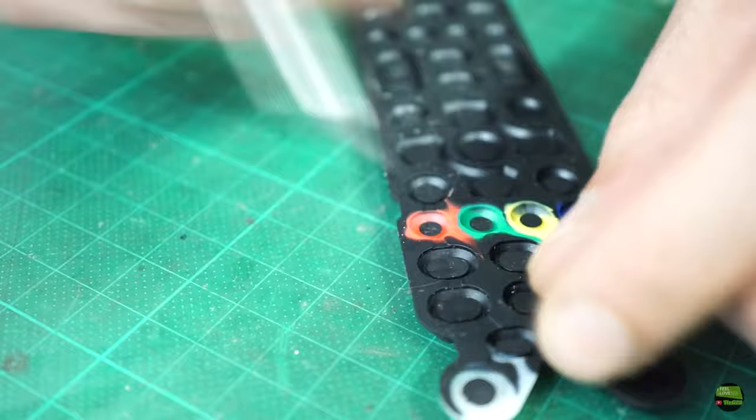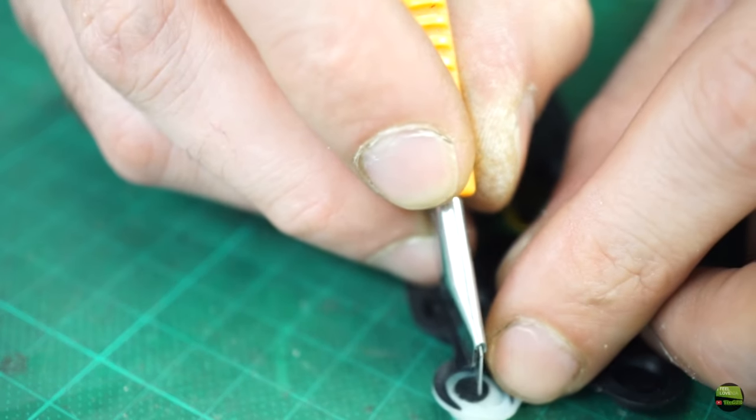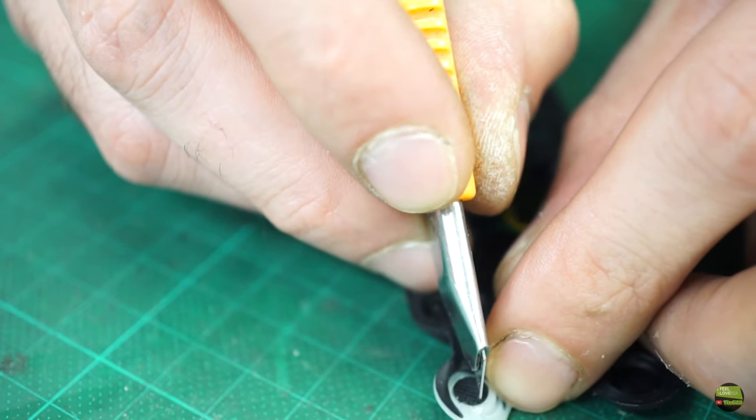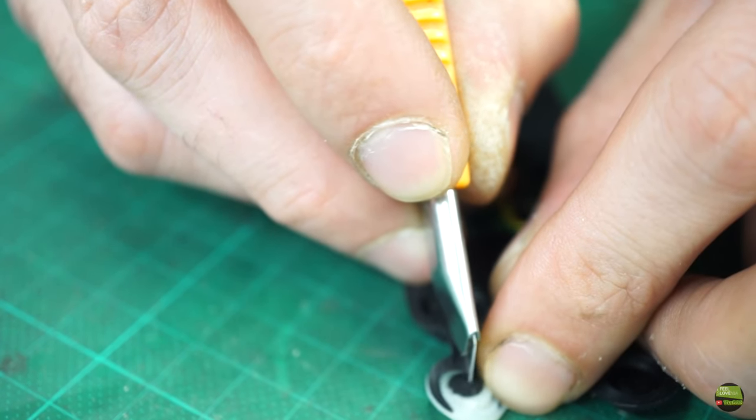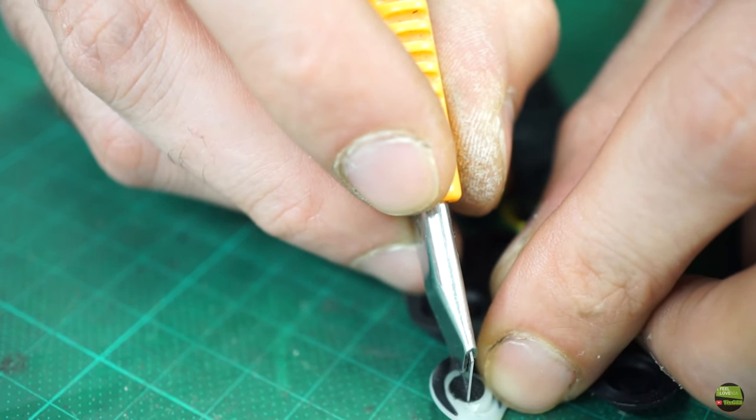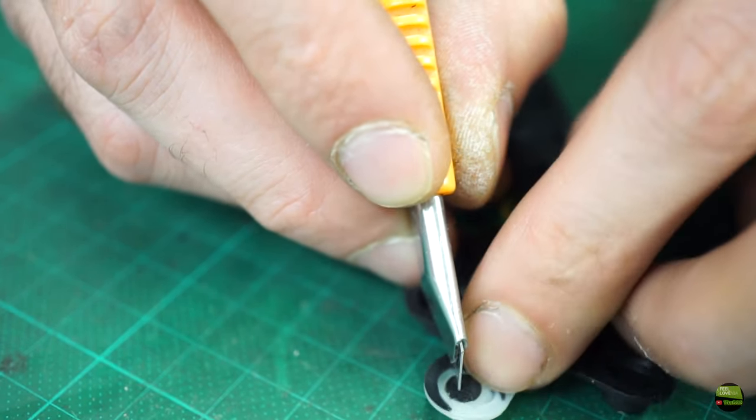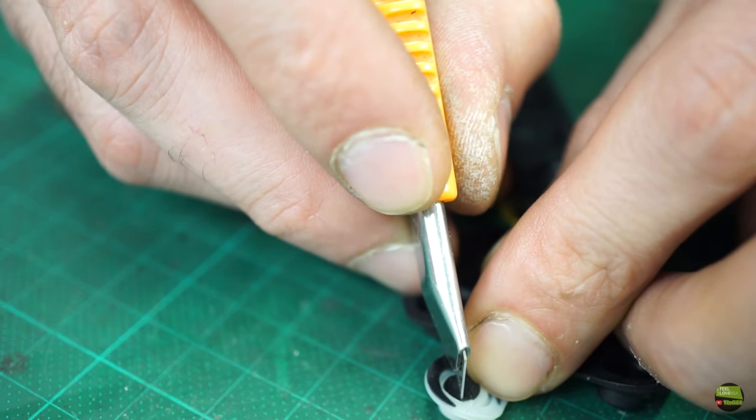When the glue is dry I can cut away the middle part of the pad to make space for the LED. By the way, these pads cut like butter.